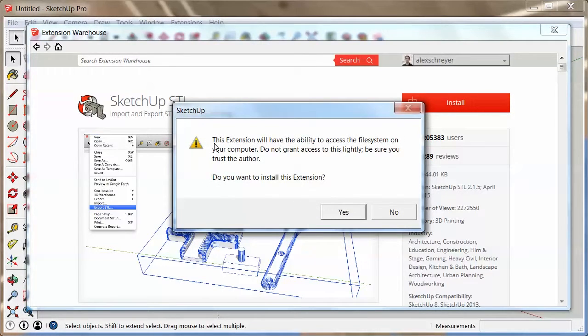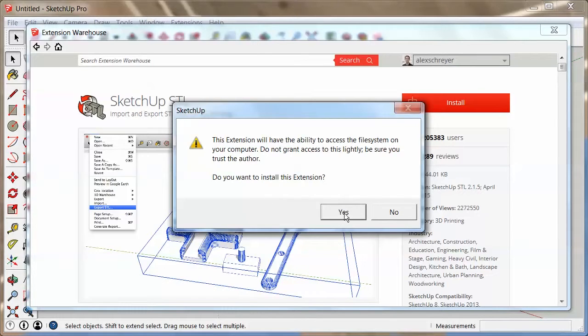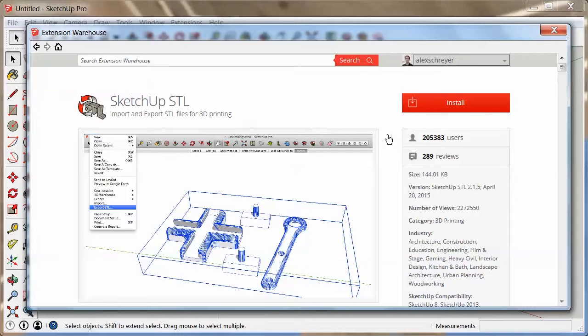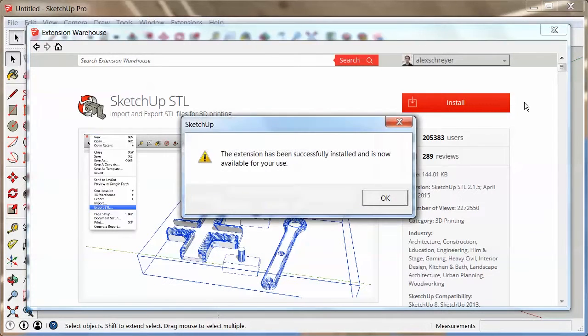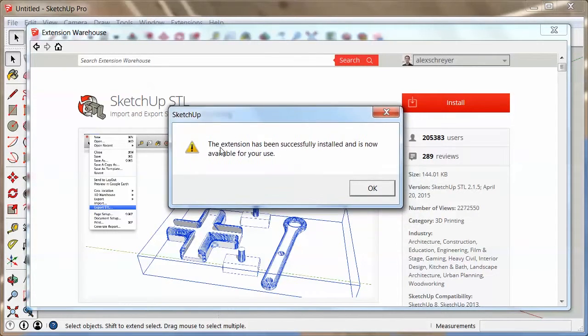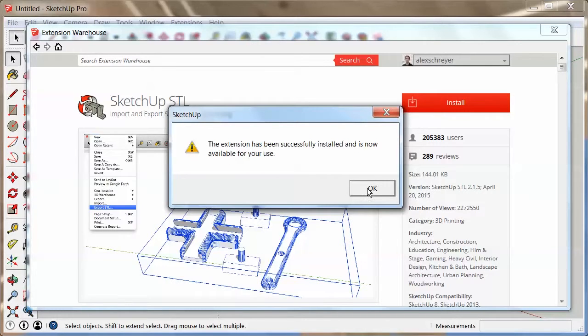Then it is going to give you a warning, whether you actually want to do this and so on and so forth. You're going to say yes. And while it's installing, you'll see this dialog which basically says it's now available for your use. Usually you don't have to restart SketchUp at all at this point. Any toolbars should be available if they were installed and so on and so forth.